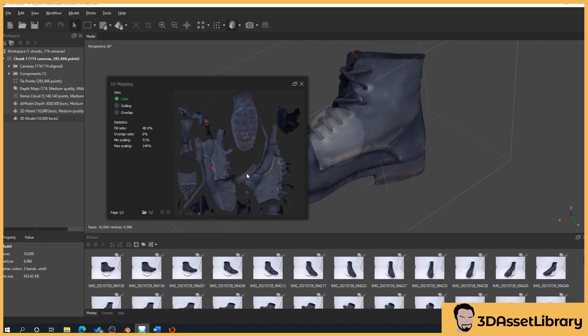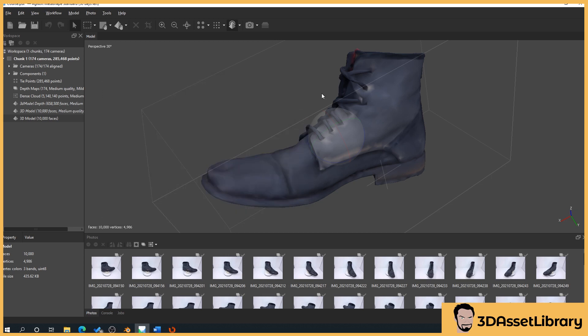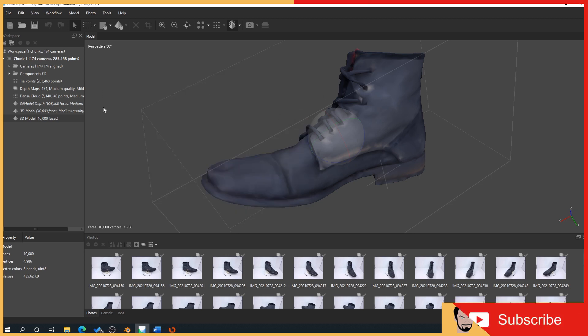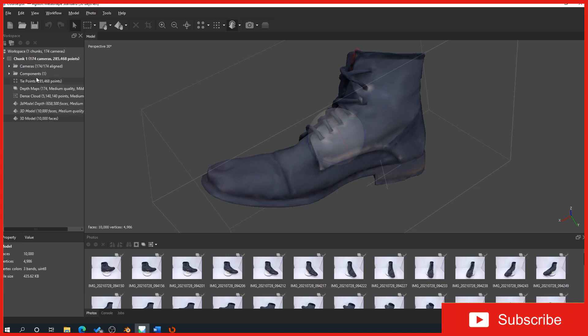I've just done this as an example to show you speed up the process. Now, what you have to remember is that when you import a model, you need to rebuild the textures. Now, what we do here is it's a similar principle. Select our model as always before.